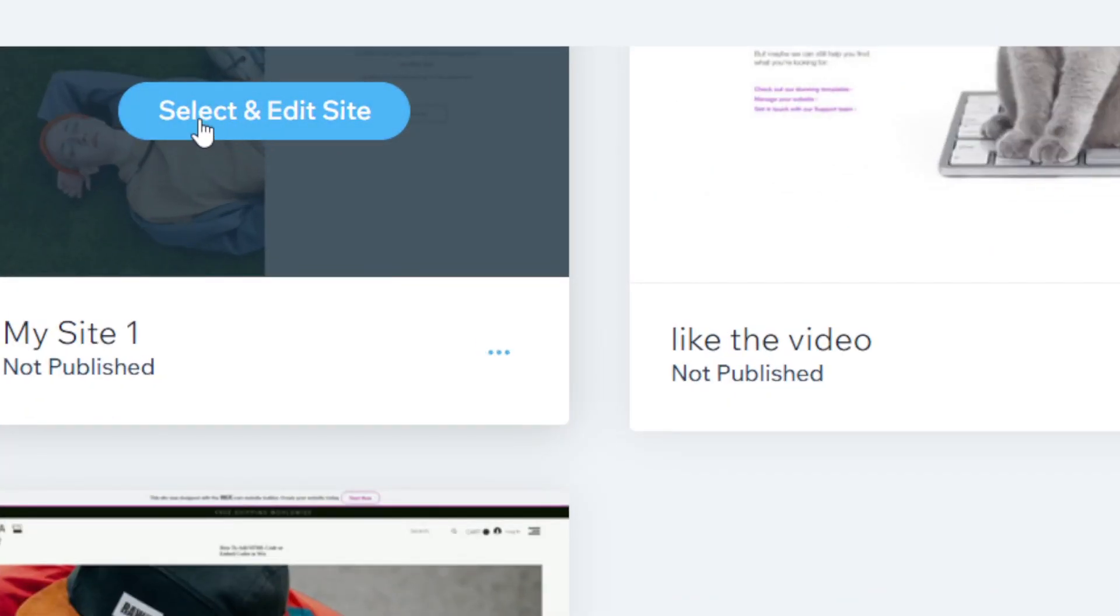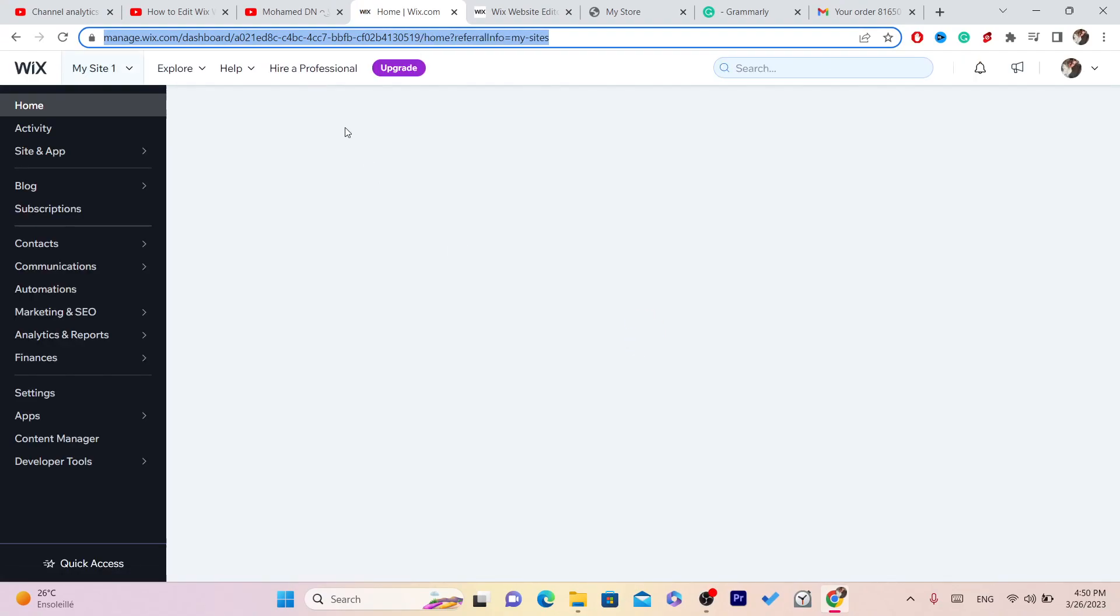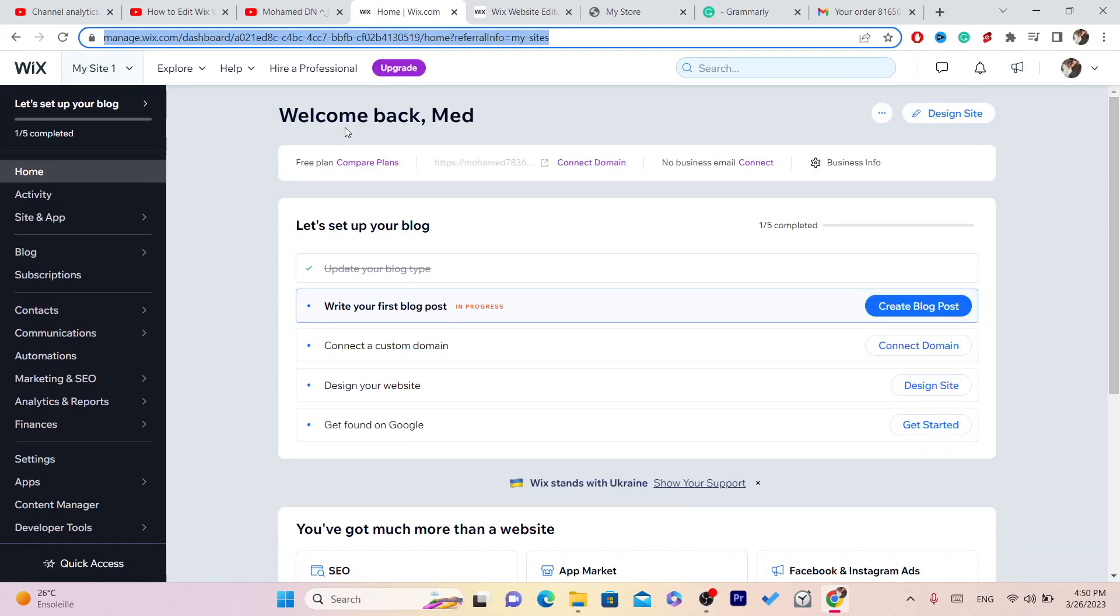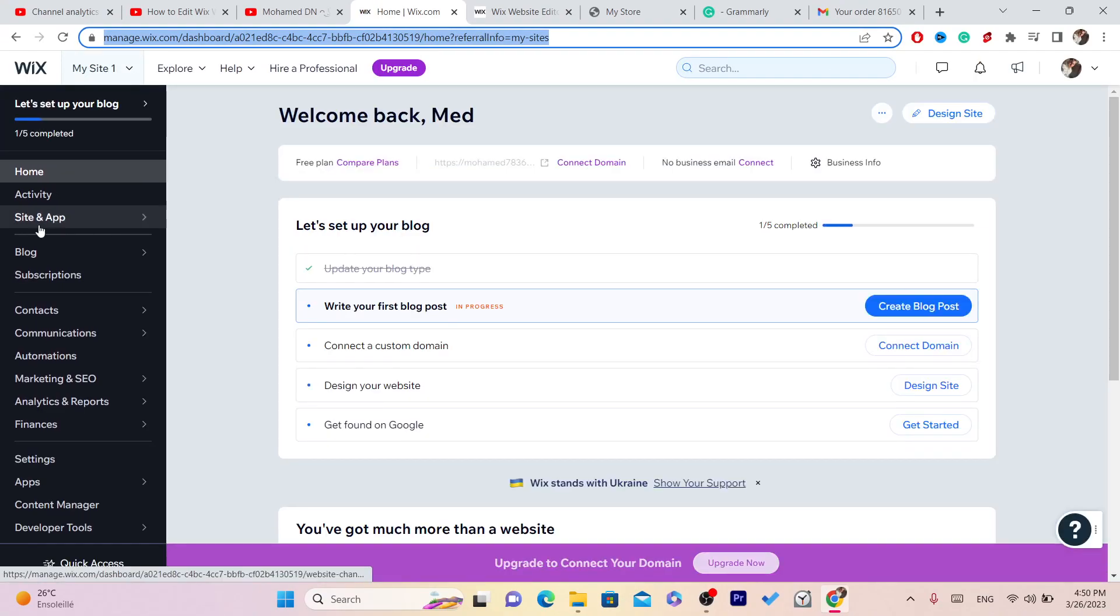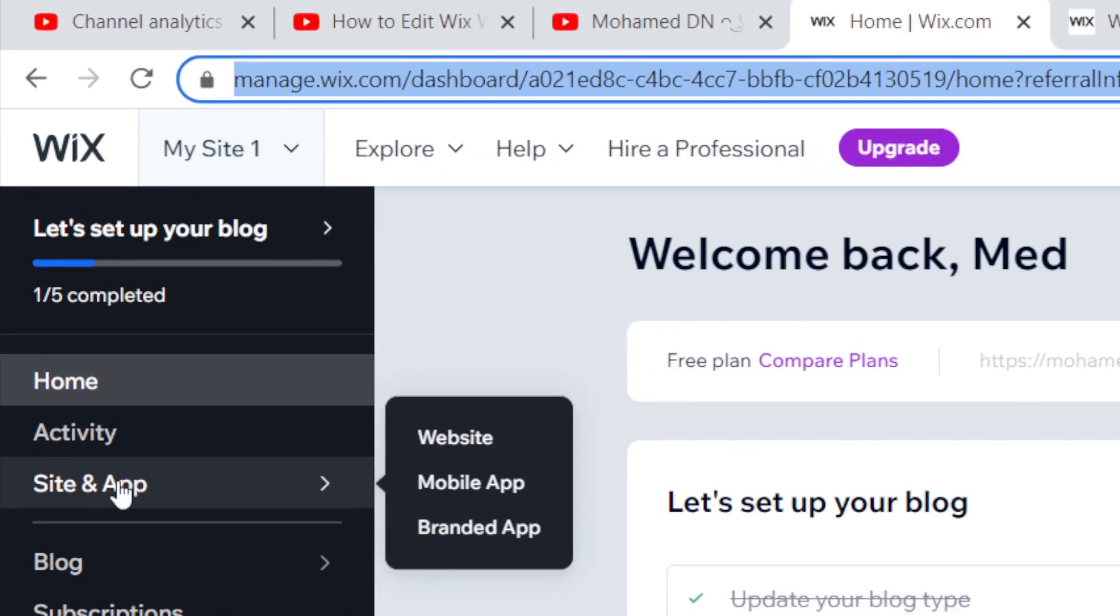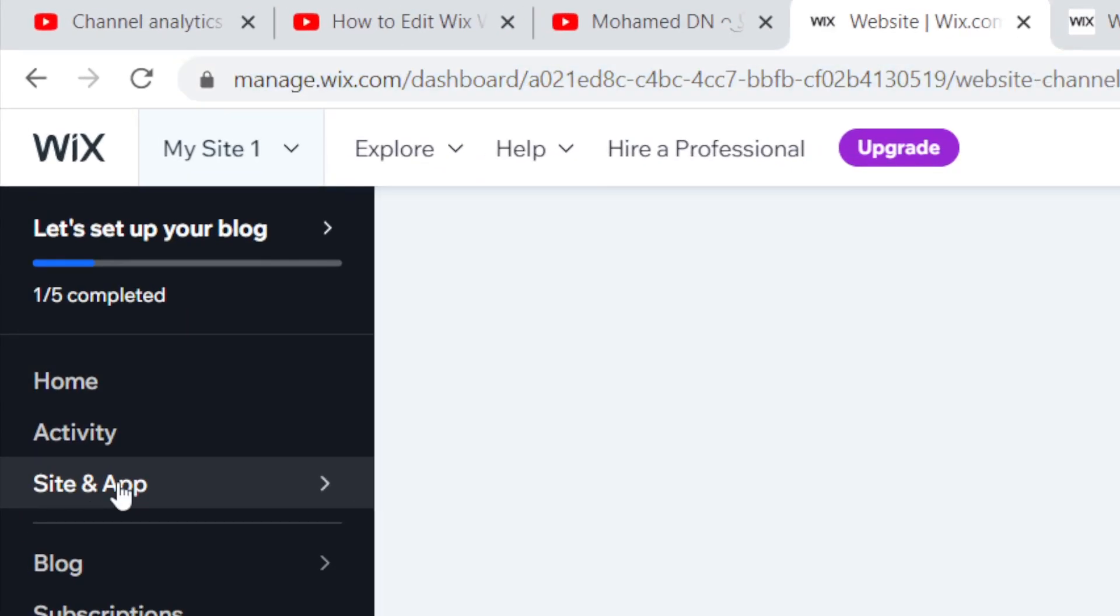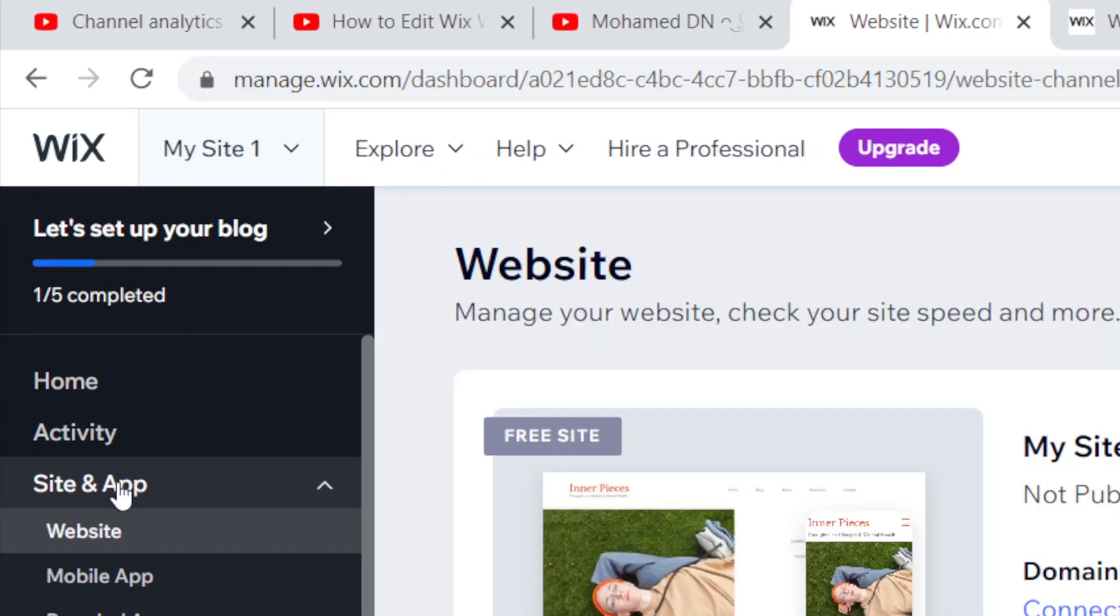For example, this one. Click on Select and Edit Site and it will take you to this page. What you need to do next is you want to click on Site up here on the left.